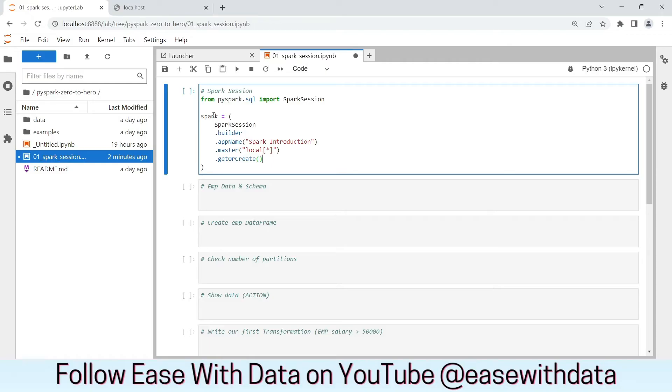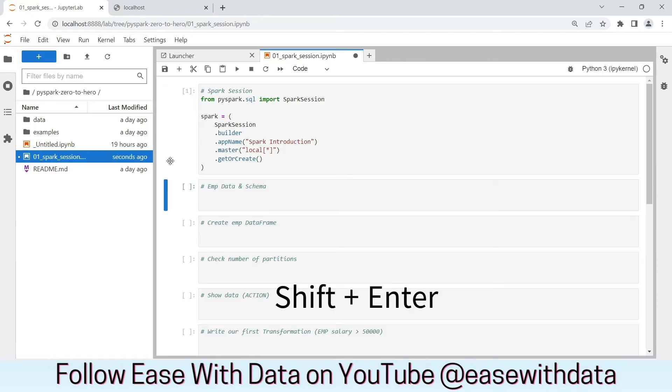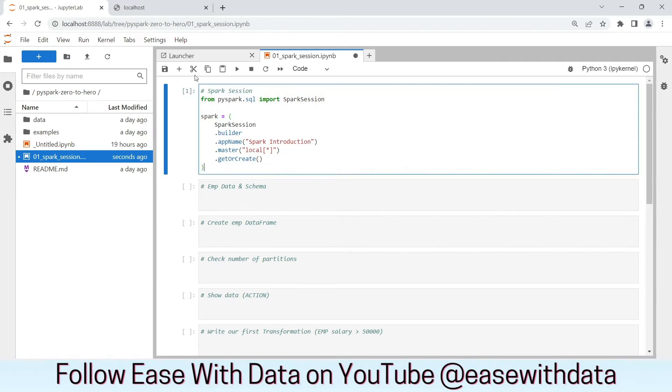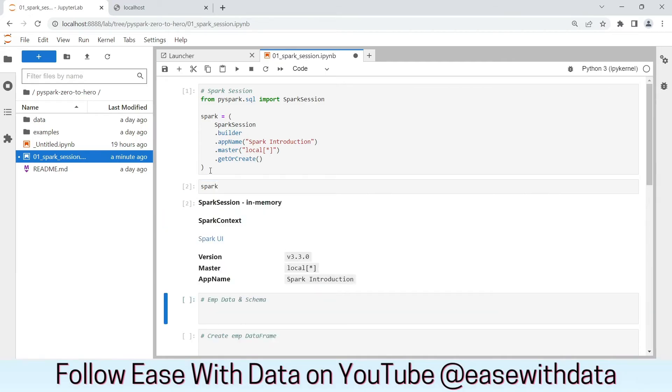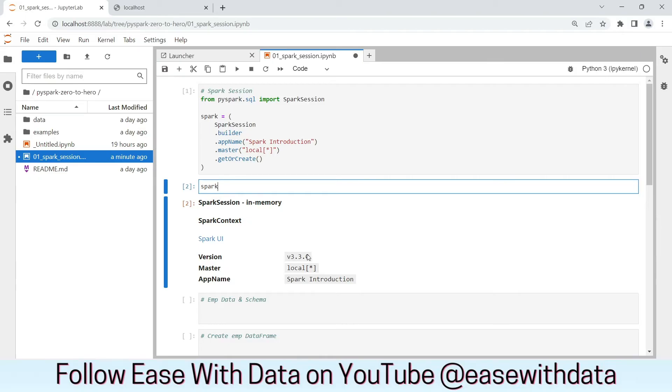Now, the cell execution is complete. Let's go ahead and check what this Spark Session object is. We get some information when we execute this cell. We have the version of the Spark, the master, and the application name that we used.